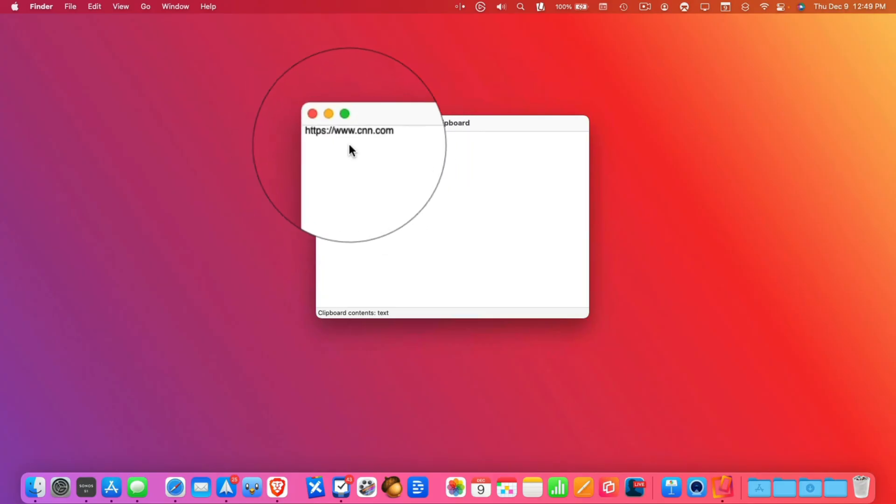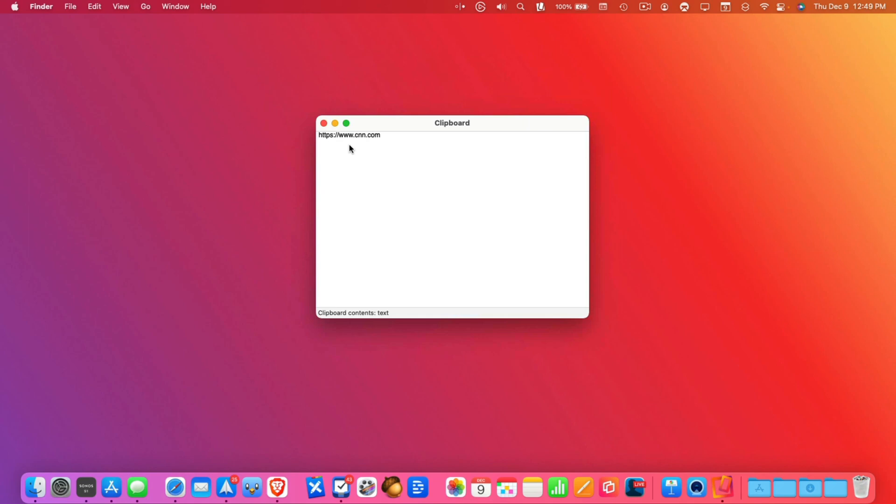So that's how we can view what is in our clipboard on the Mac. All we have to do is just go to our Finder. We do have to be in the Finder and then under Edit in the menu bar you're going to see Show Clipboard.